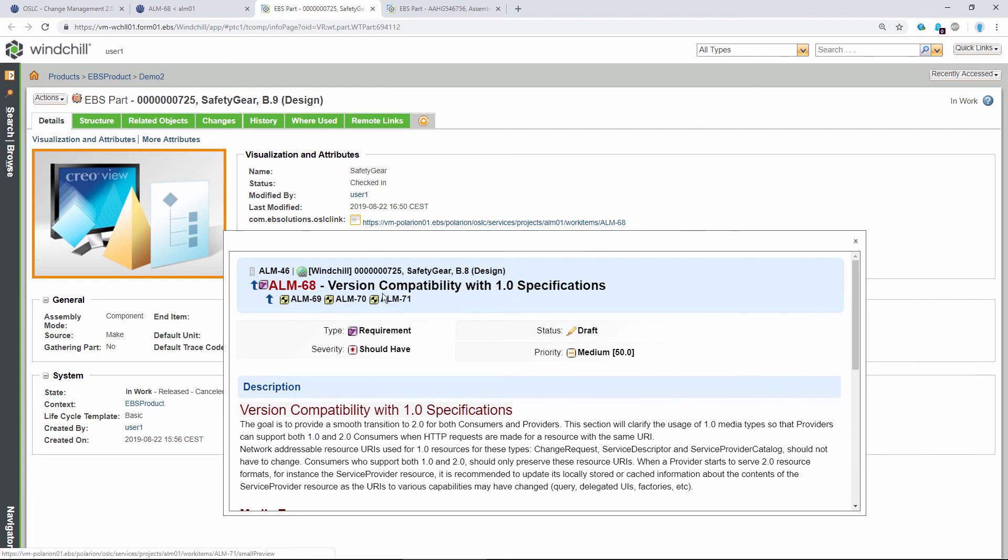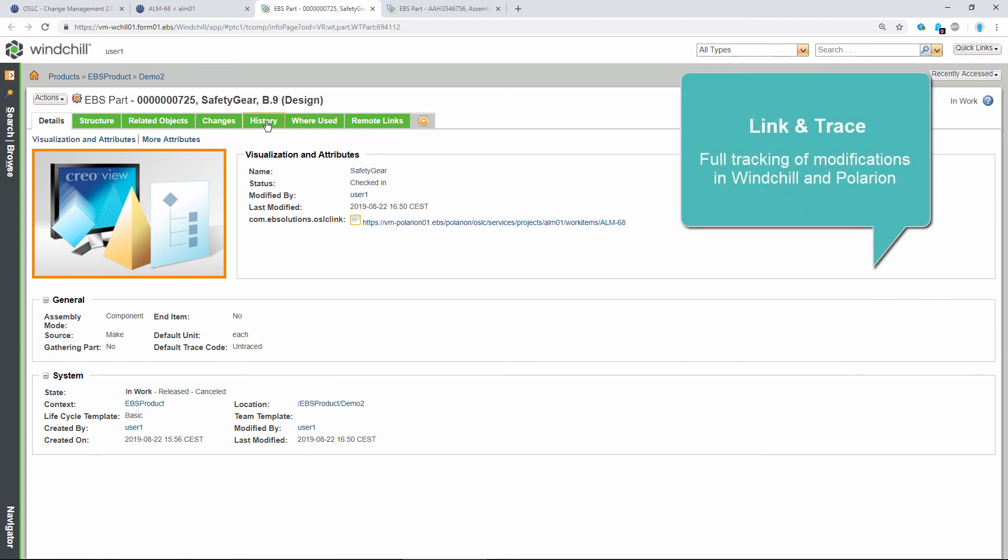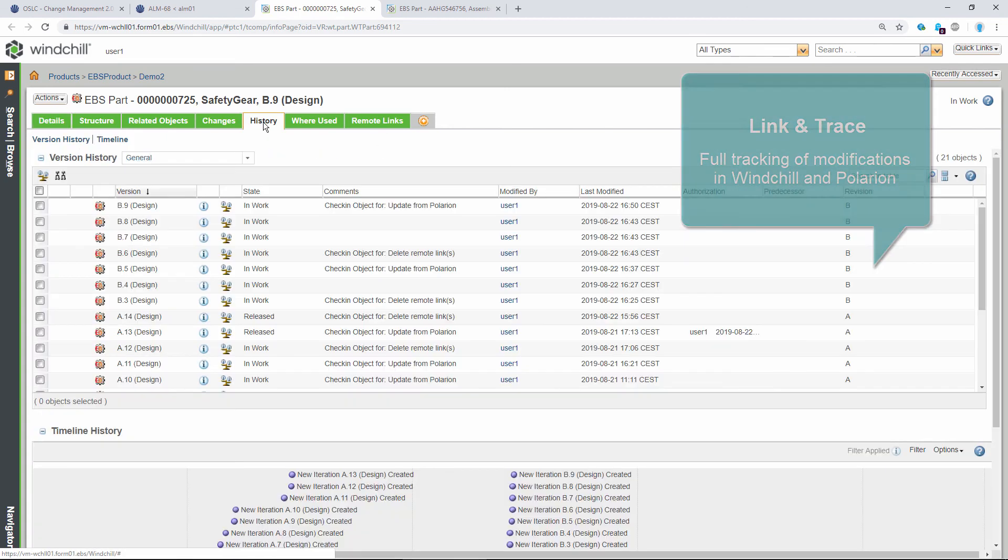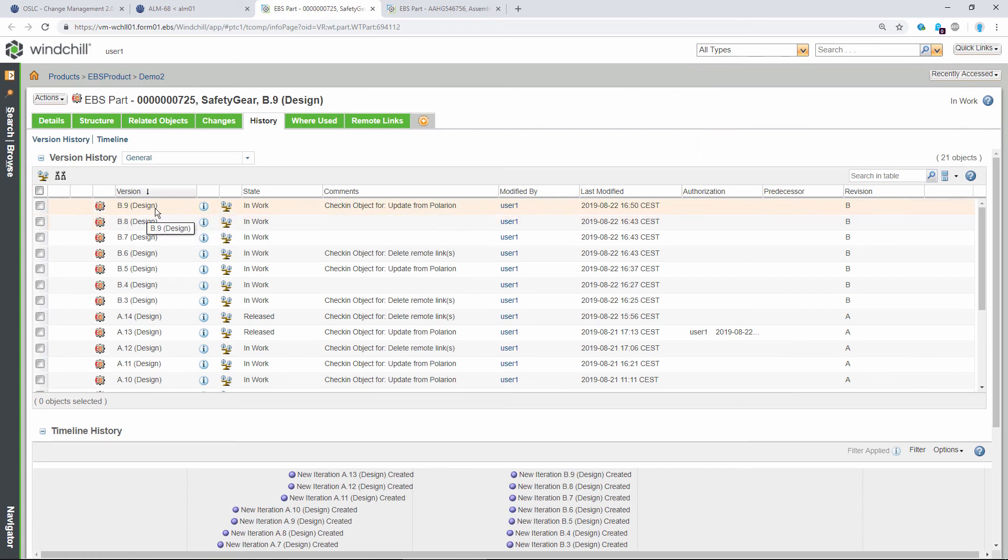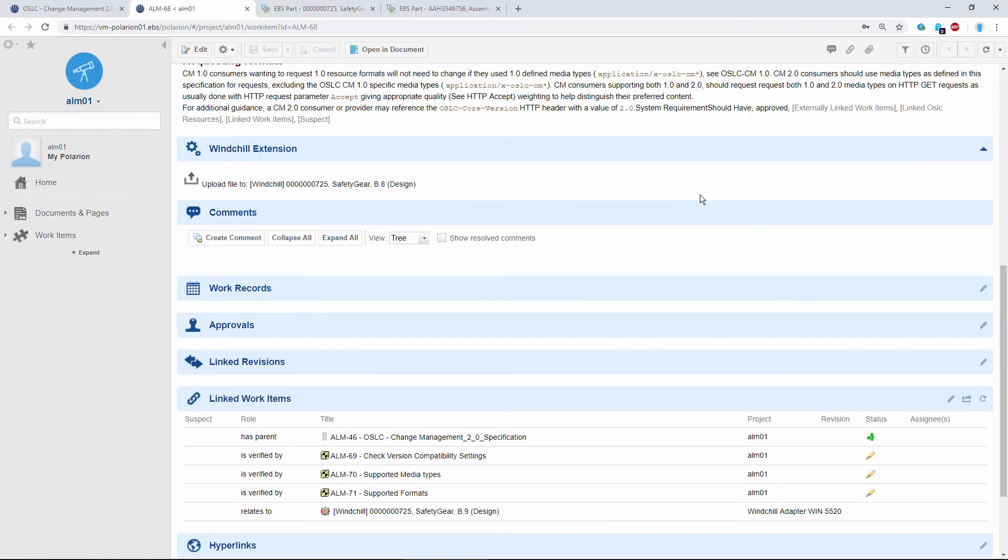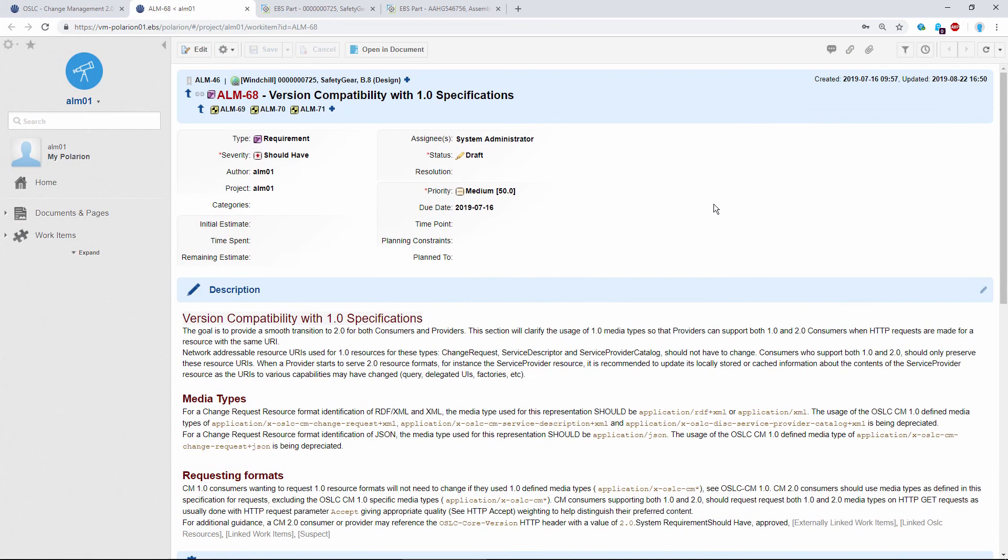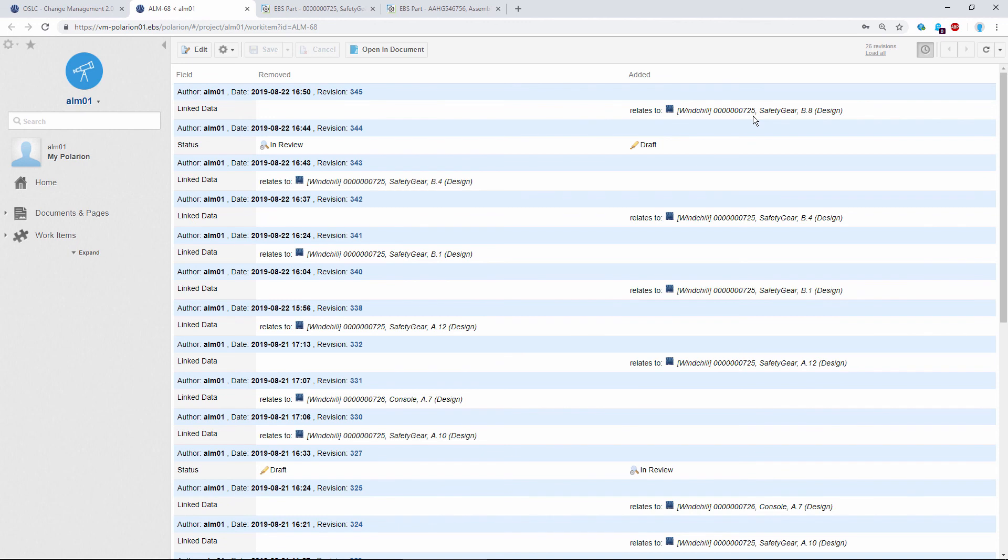Every modification done by the integration is tracked in the History tab. We can see these modifications here. Notice we can select the iteration from the selection dialog, and B9 here has been created automatically by the integration. And of course, the same thing applies in the Polarion side. We can see that from the History. At the top, we can look in the link data here and find a new link to my Windchill part has been added. So all modifications are fully tracked.